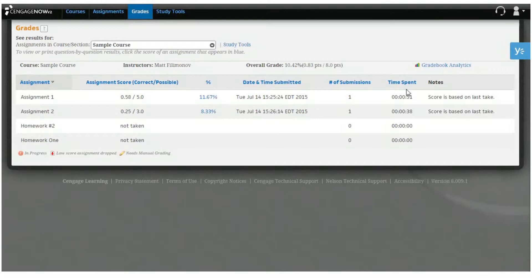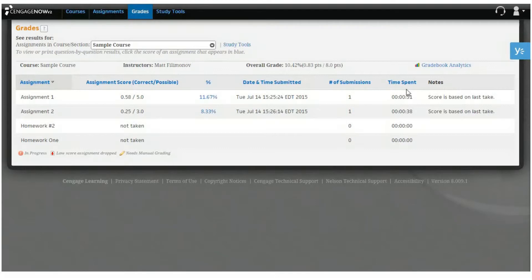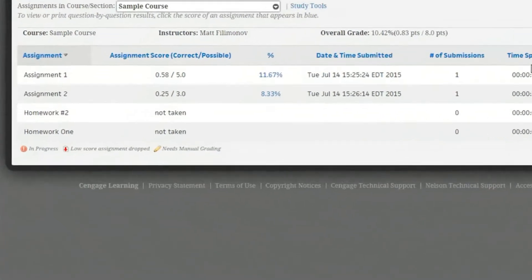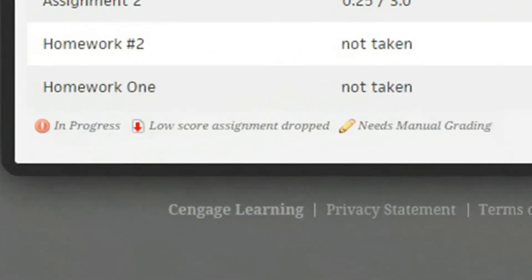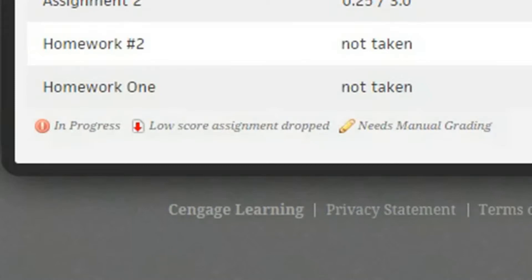The Notes column on the far left-hand side of the table provides details on the status of your assignment, how your grade is calculated, and any comments from your instructor. You'll see an in-progress status icon next to assignments you are saving to resume at a later time. A low score status icon indicates a low scoring assignment that your instructor has dropped from your overall course score. A needs manual grading icon indicates assignments that require grading by your instructor.